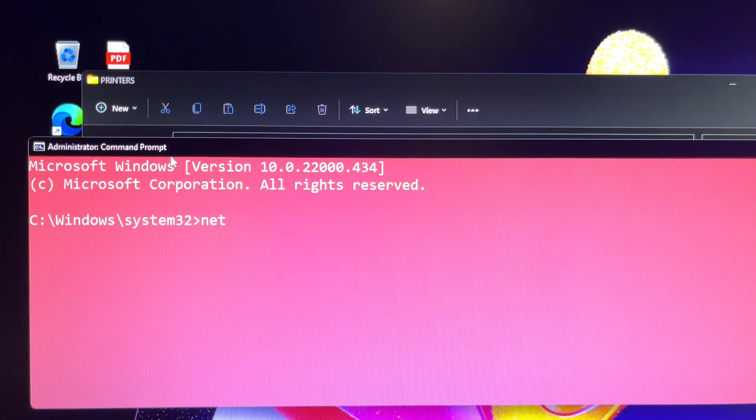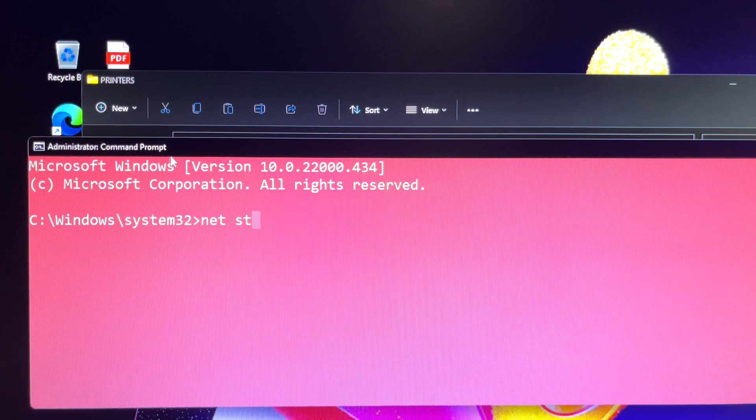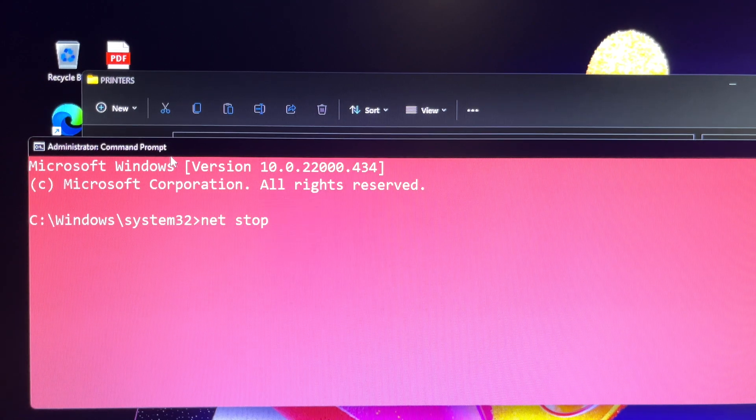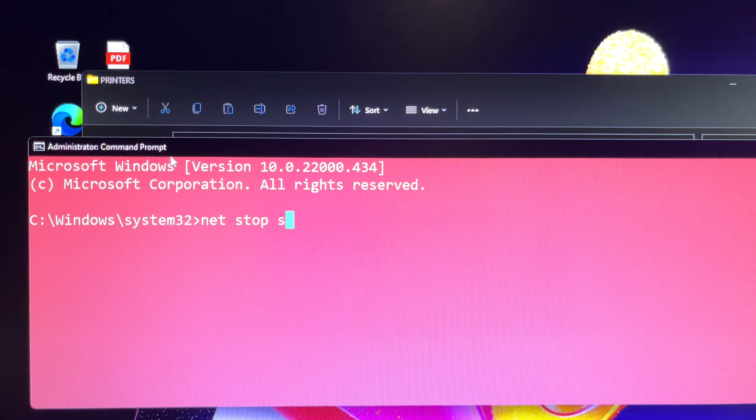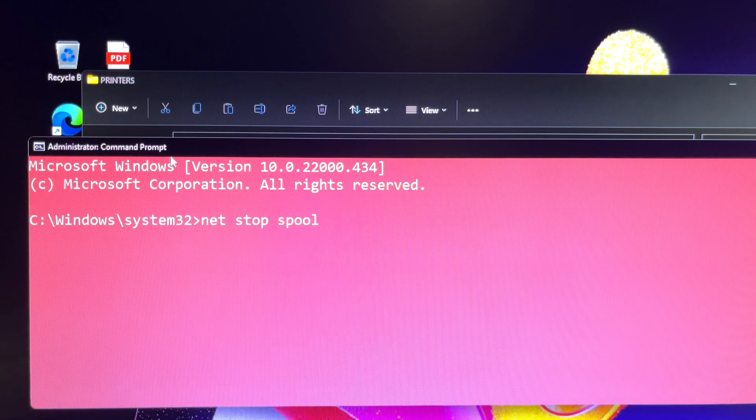In the Command Prompt window, type 'net stop spooler' then press Enter. In a few seconds, the Command Prompt will display 'The Print Spooler service was stopped successfully.'